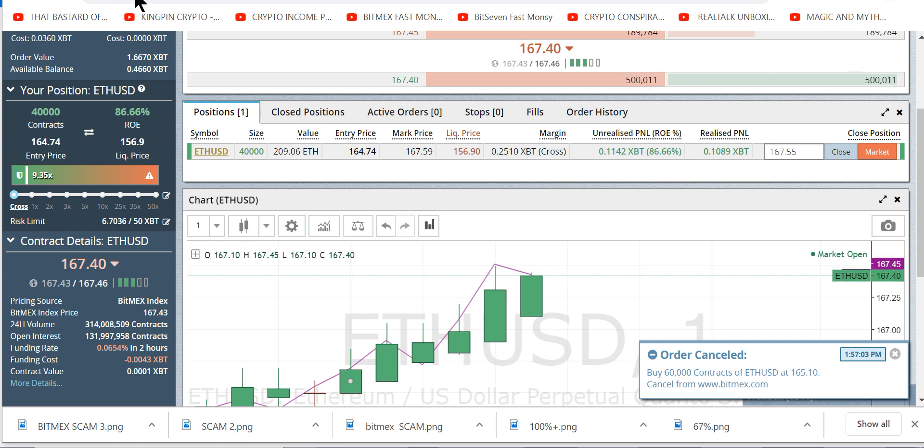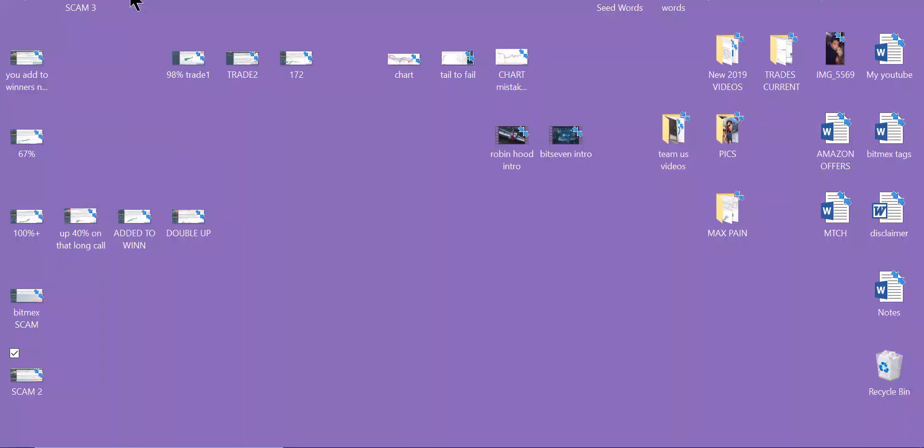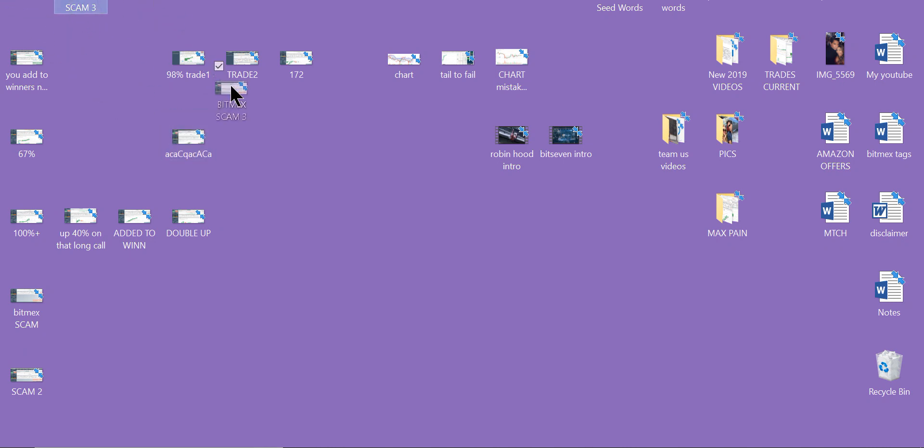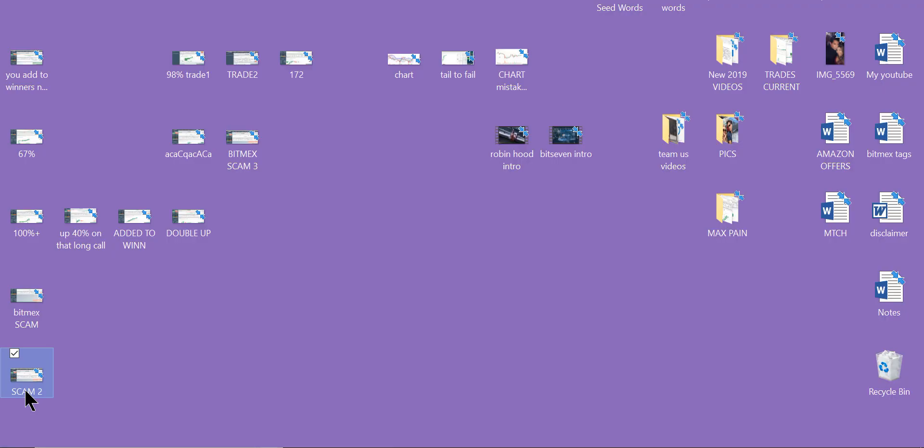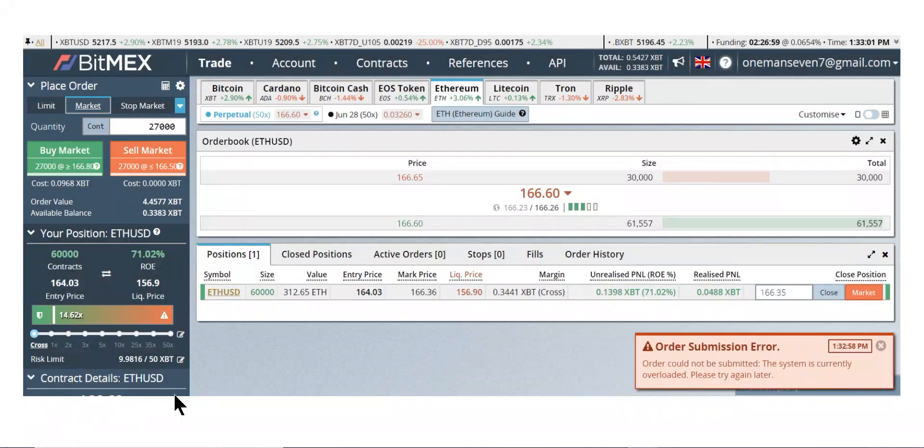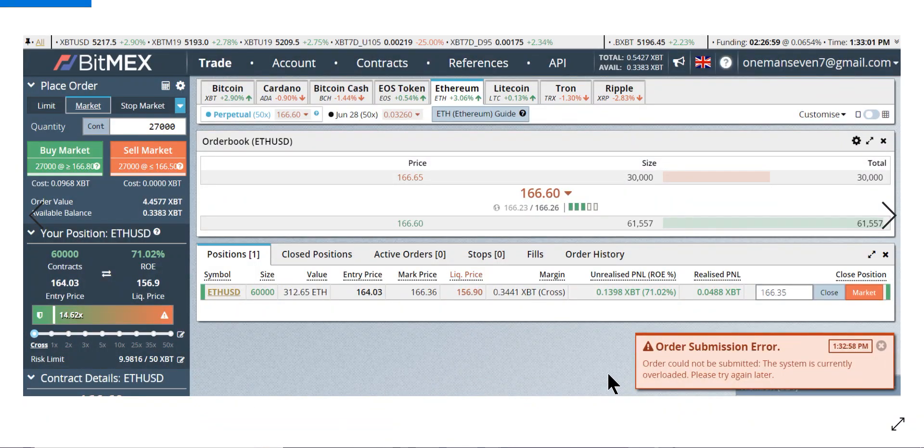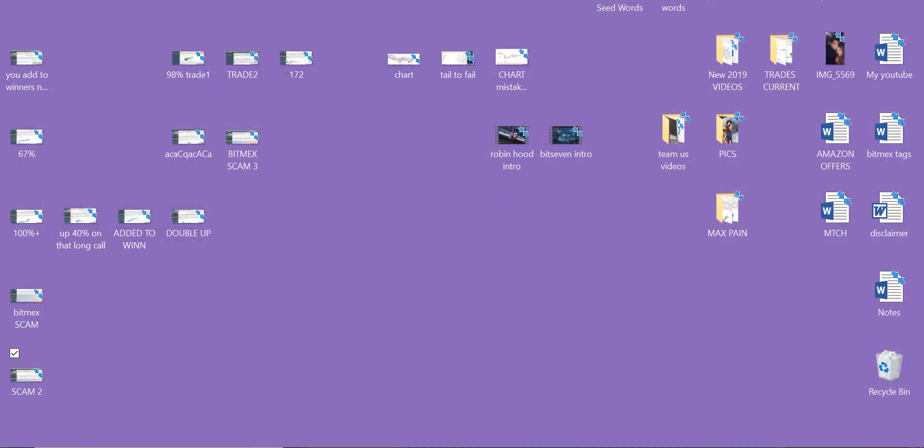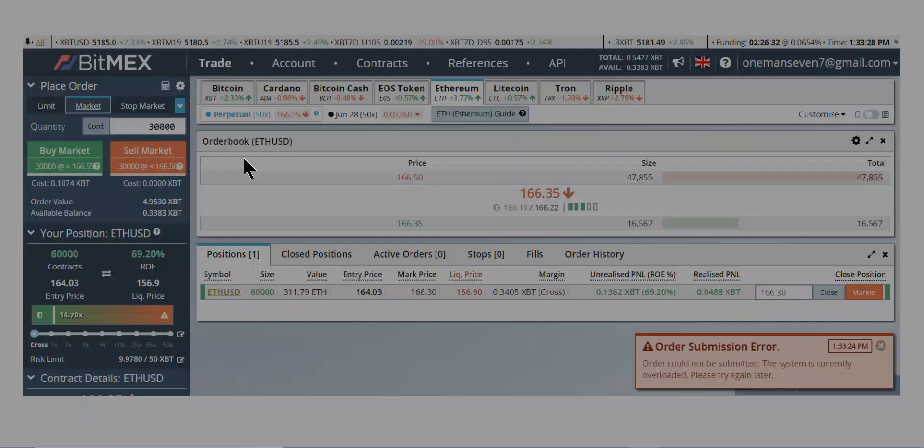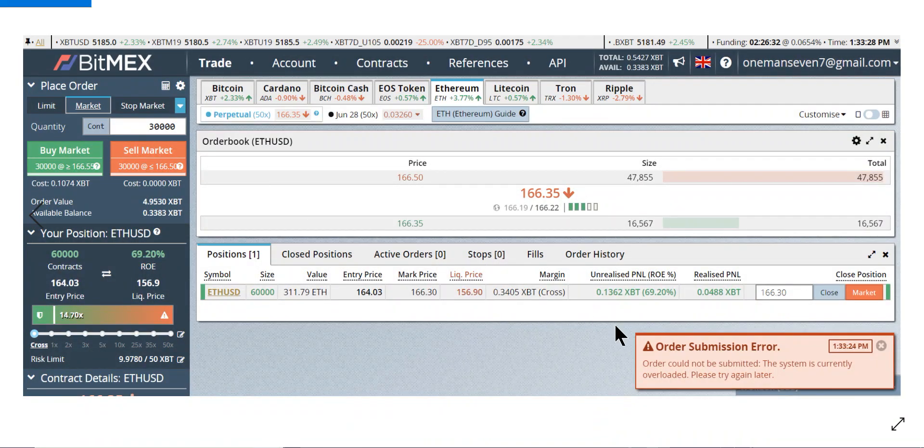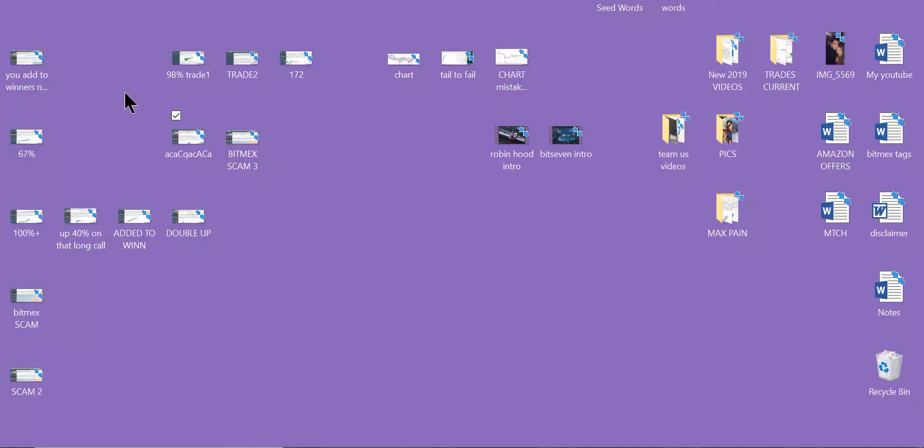So let me show you BitMEX scam number two. Hold on. Here it is. Now I'm up 71%. They still won't let me sell. 69%. They still won't let me sell.